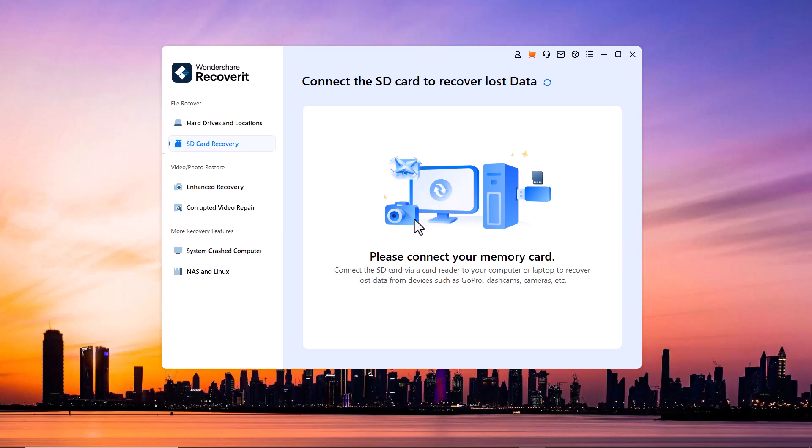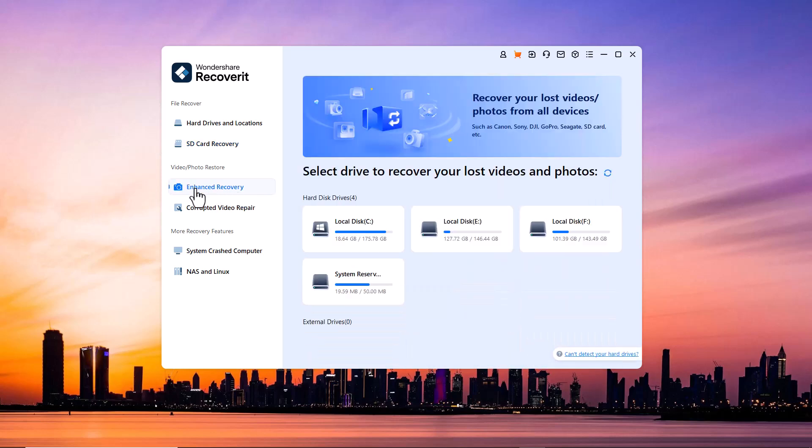Next we have enhanced recovery option. This feature is designed to provide a deeper scan for your lost media files. You can also recover your photos or videos from Sony, Canon, DJI, and GoPro cameras.